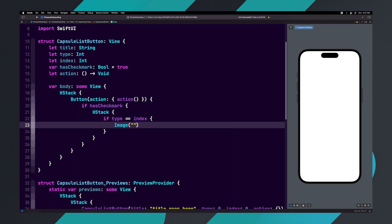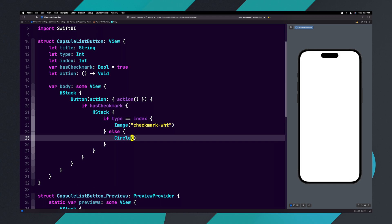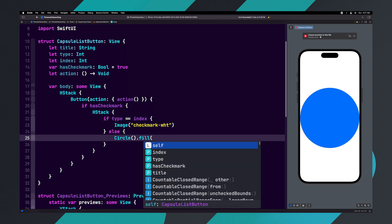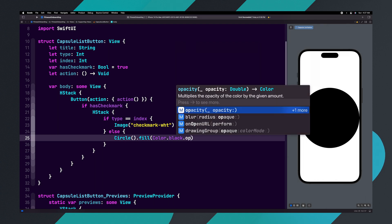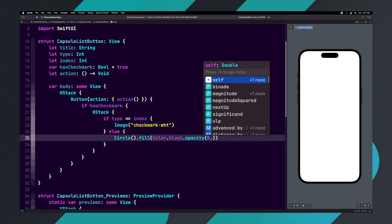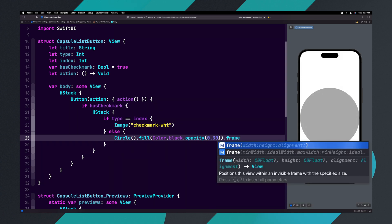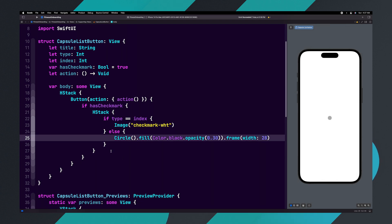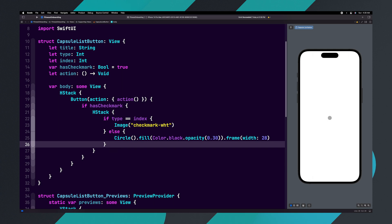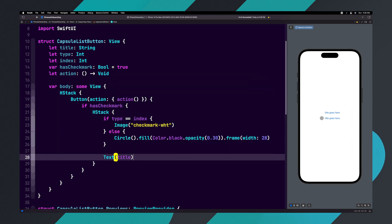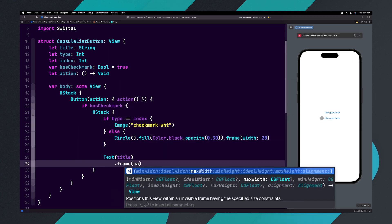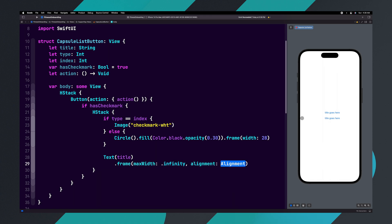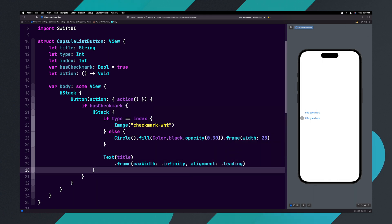Then inside of the first set of curly braces, we're going to say Image("checkmark-WHT"). Now we're going to add an else statement, and inside of the else statement we'll say Circle().fill(Color.black.opacity(0.30)).frame(width: 28). After the if/else statement, add a text view and set it to title. Let's add a frame to the text view with maxWidth set to dot infinity and alignment set to dot leading.